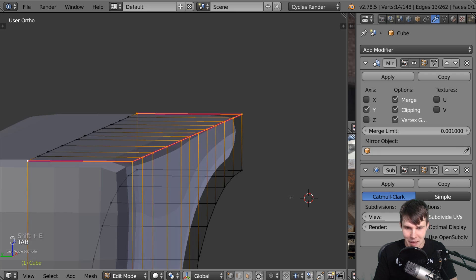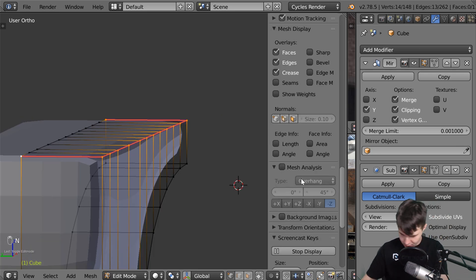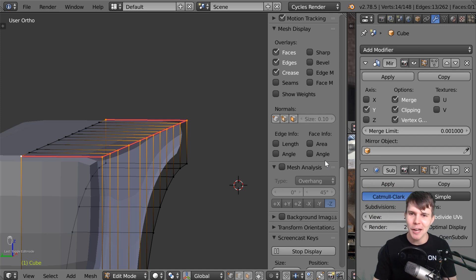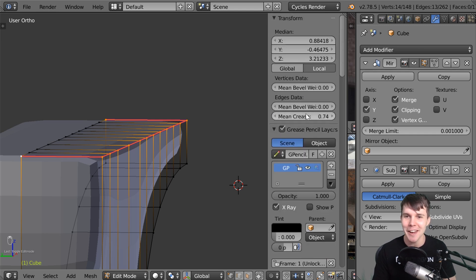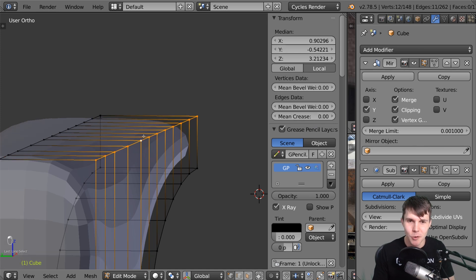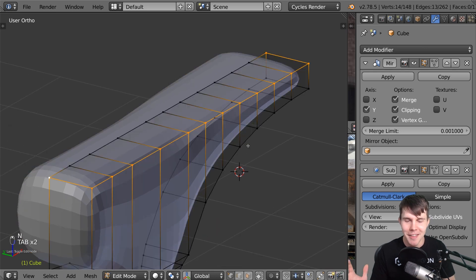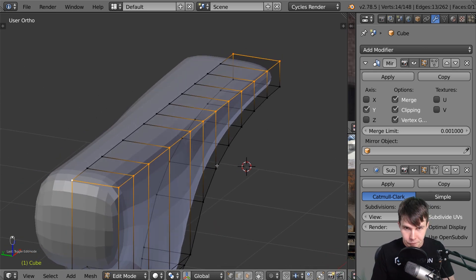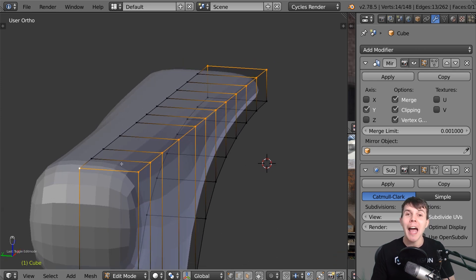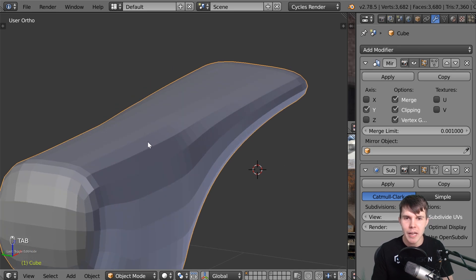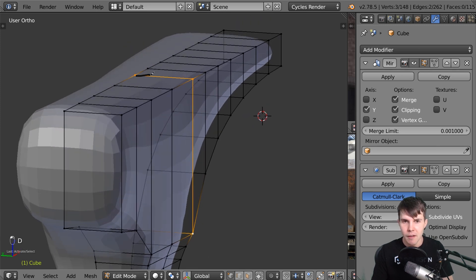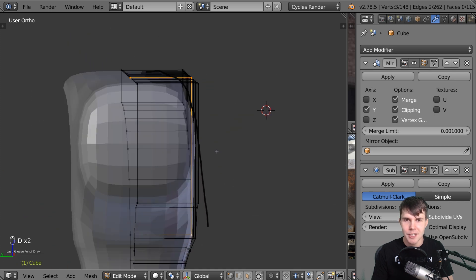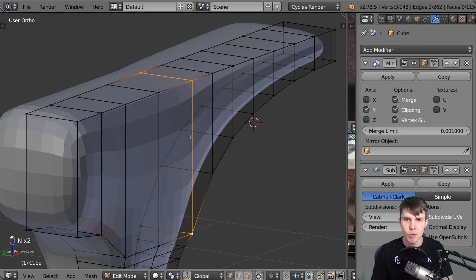So the better method - and getting rid of the crease first, you can find the edge crease value in the properties bar. The better method I recommend is to add in a loop cut. The reason the edge is so smoothed out is because the subsurf is averaging out this huge area - it's going from there and averaging all the way down, which is why that edge looks so smoothed off.